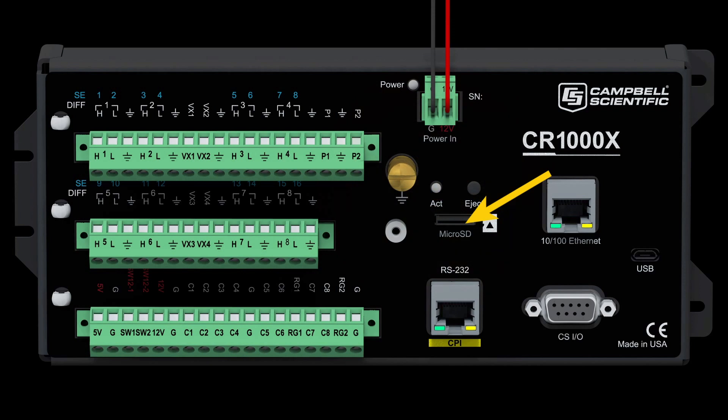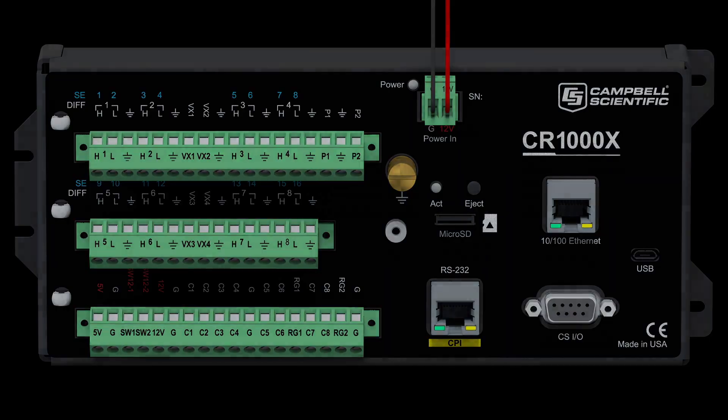In the next video, I will demonstrate how to transfer data from the card to a computer and how to use CardConvert to convert the data from binary to ASCII.